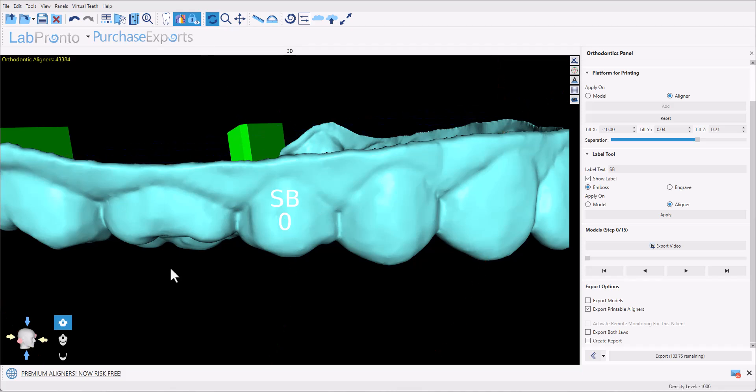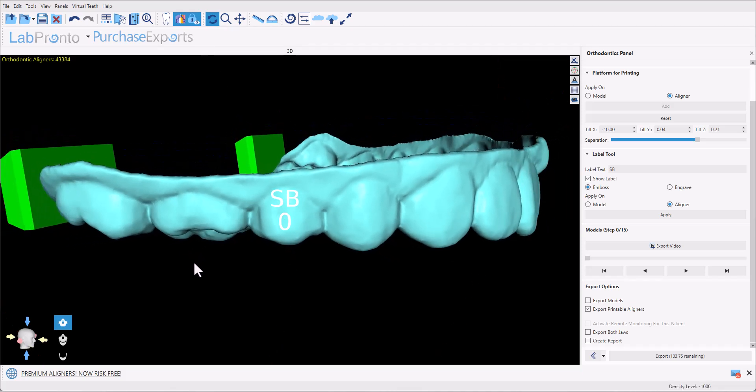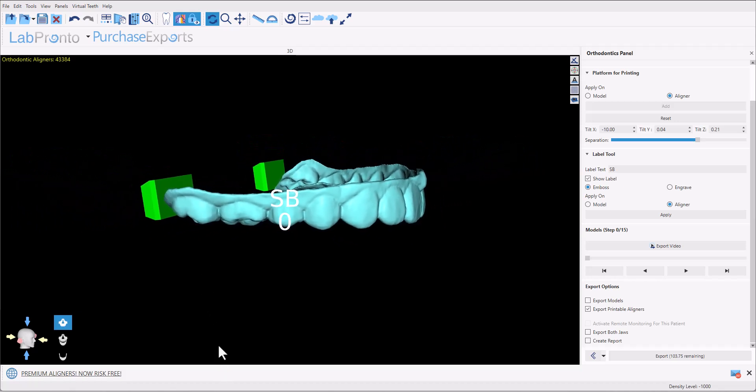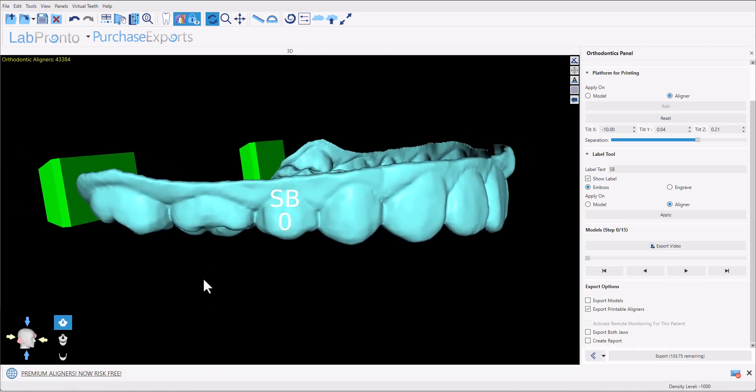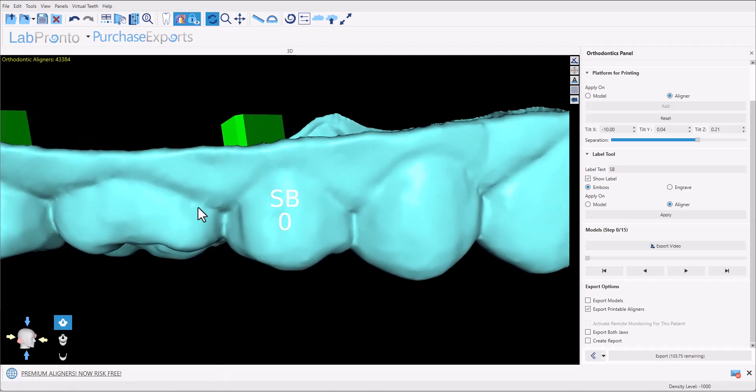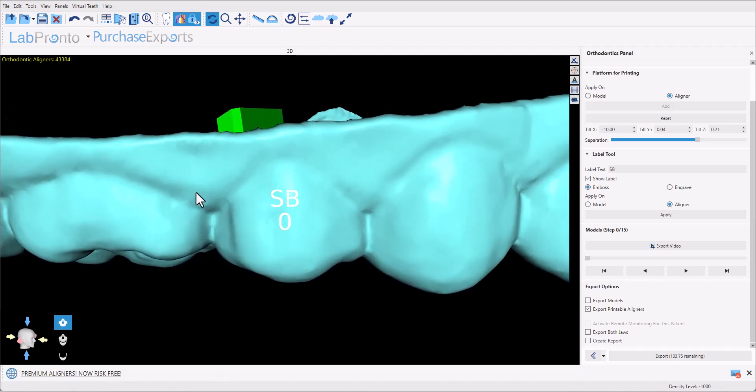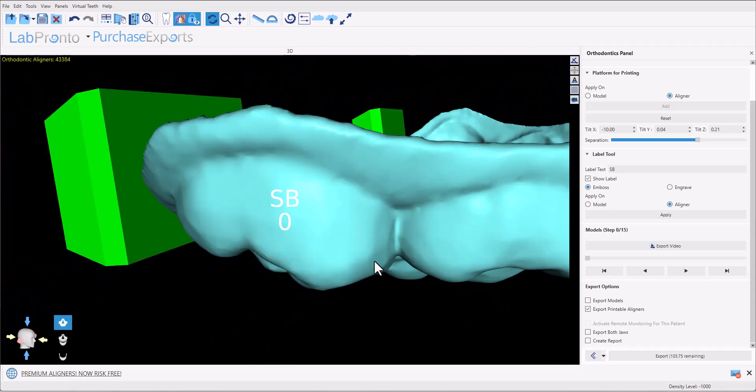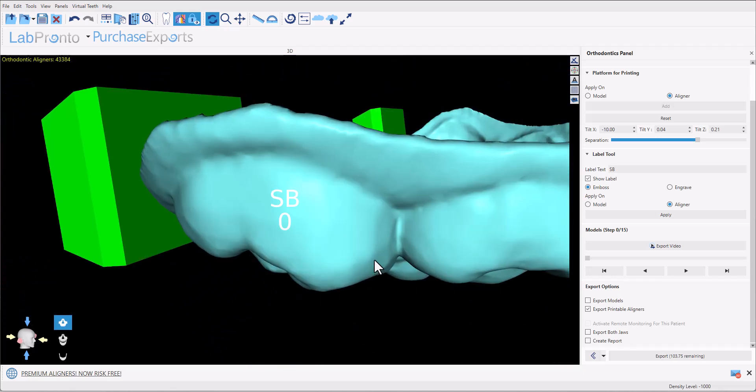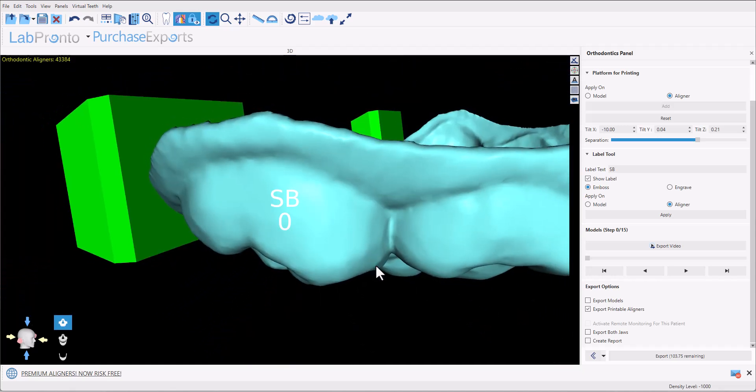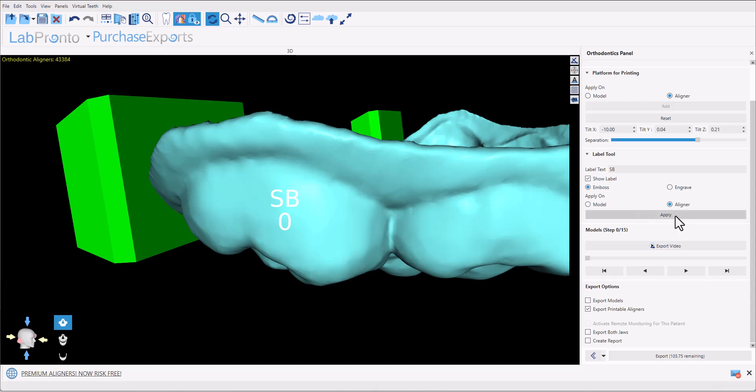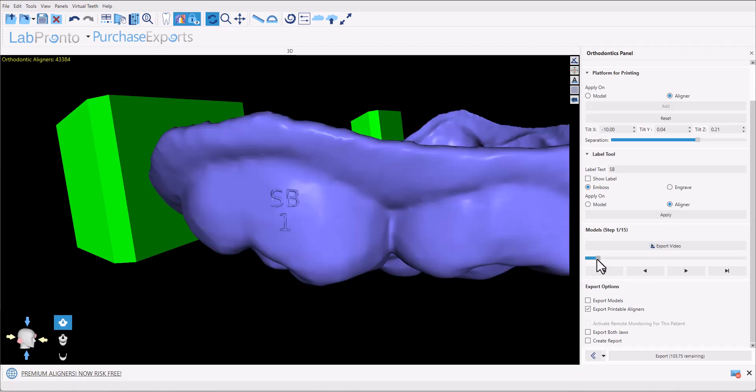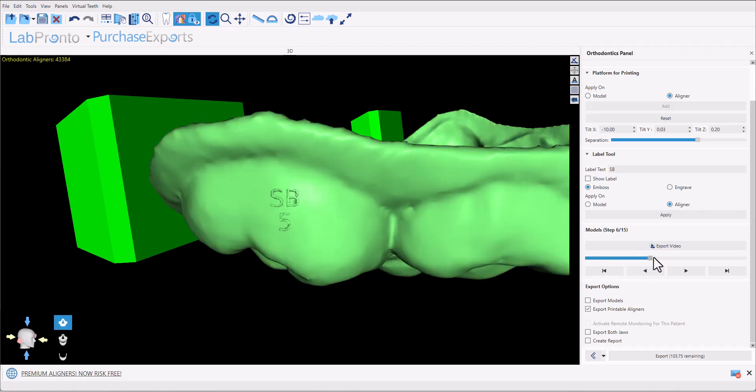The size and location of the embossed text can be controlled by positioning the liner or the model behind it and by zooming in or out and we can see how that affects the size and positioning. Once we confirm the text size and position go ahead and click on the apply button. We can see how the text has now been embossed onto each individual liner.